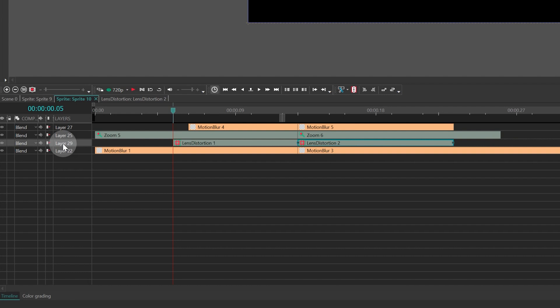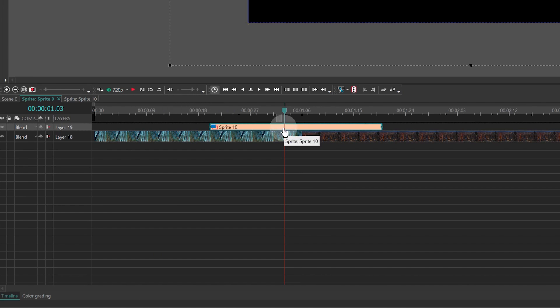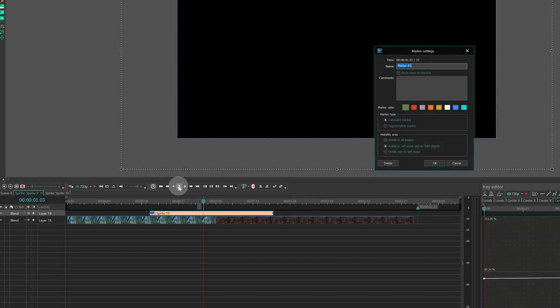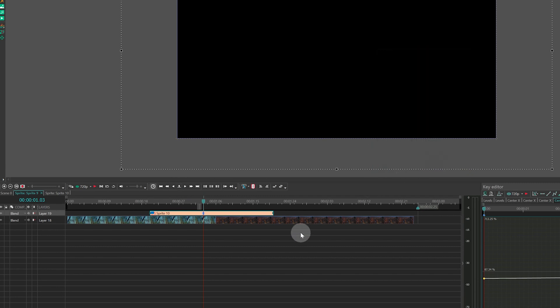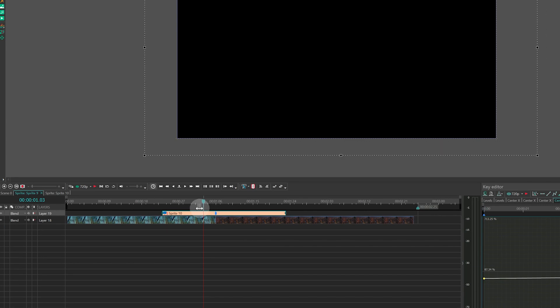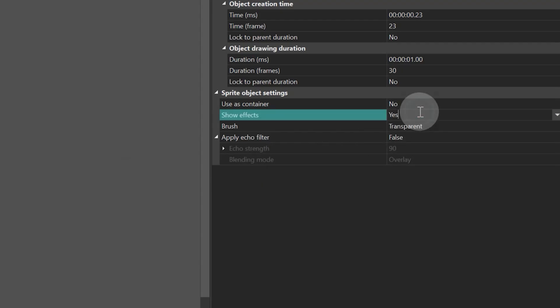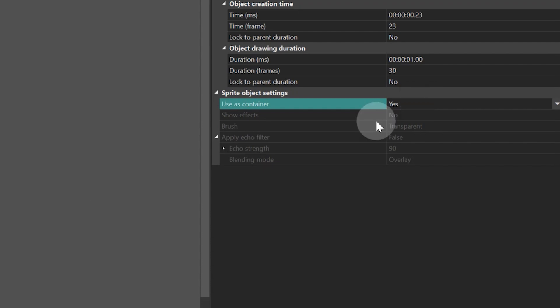And final touches: setting a marker to know where the transition happens. Place the cursor at frame 13. Select the sprite with the transition and press the Create Marker button. Choose a color and click OK. Change the sprite settings to Uses container — Yes, Show effects — No.